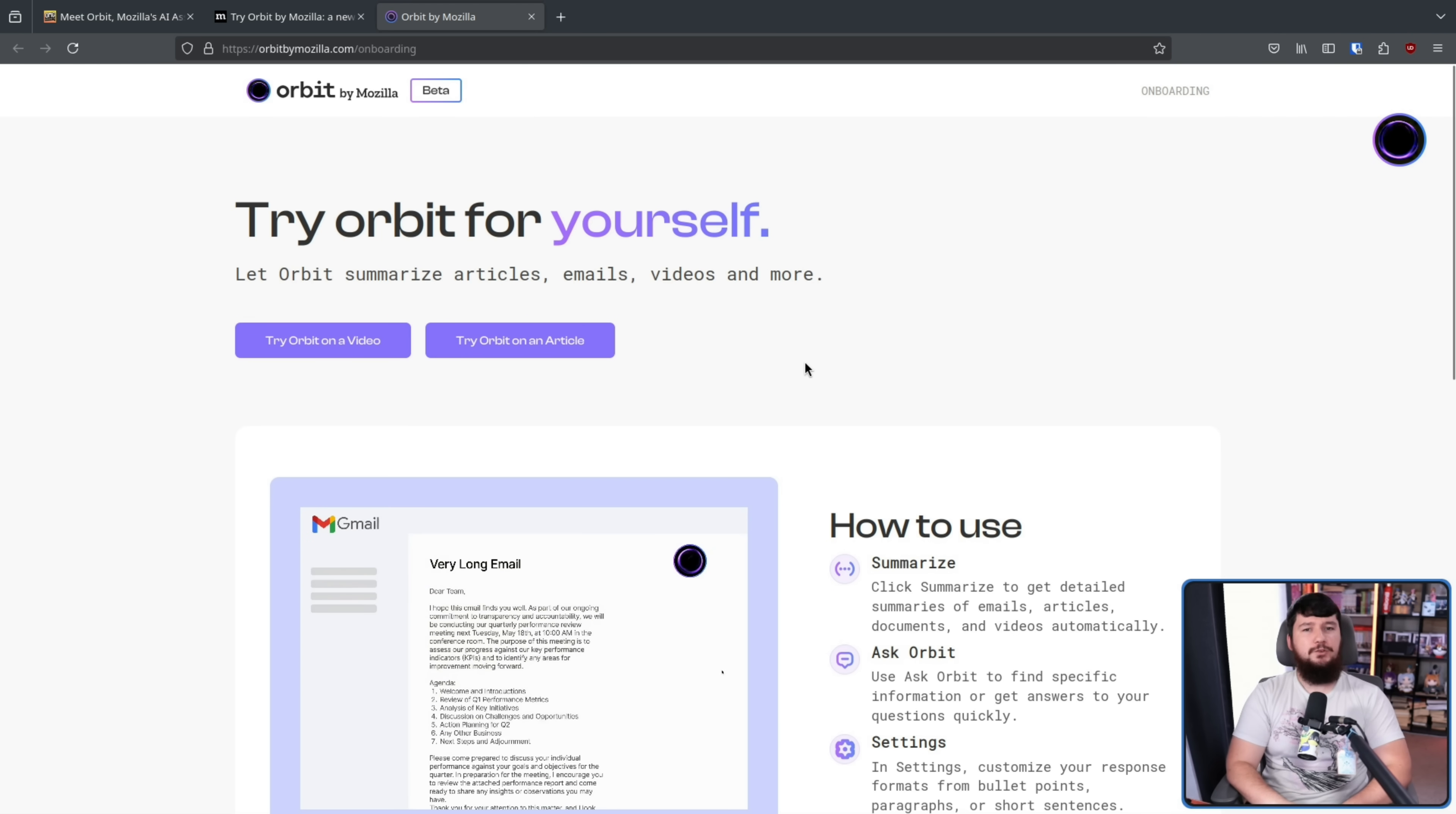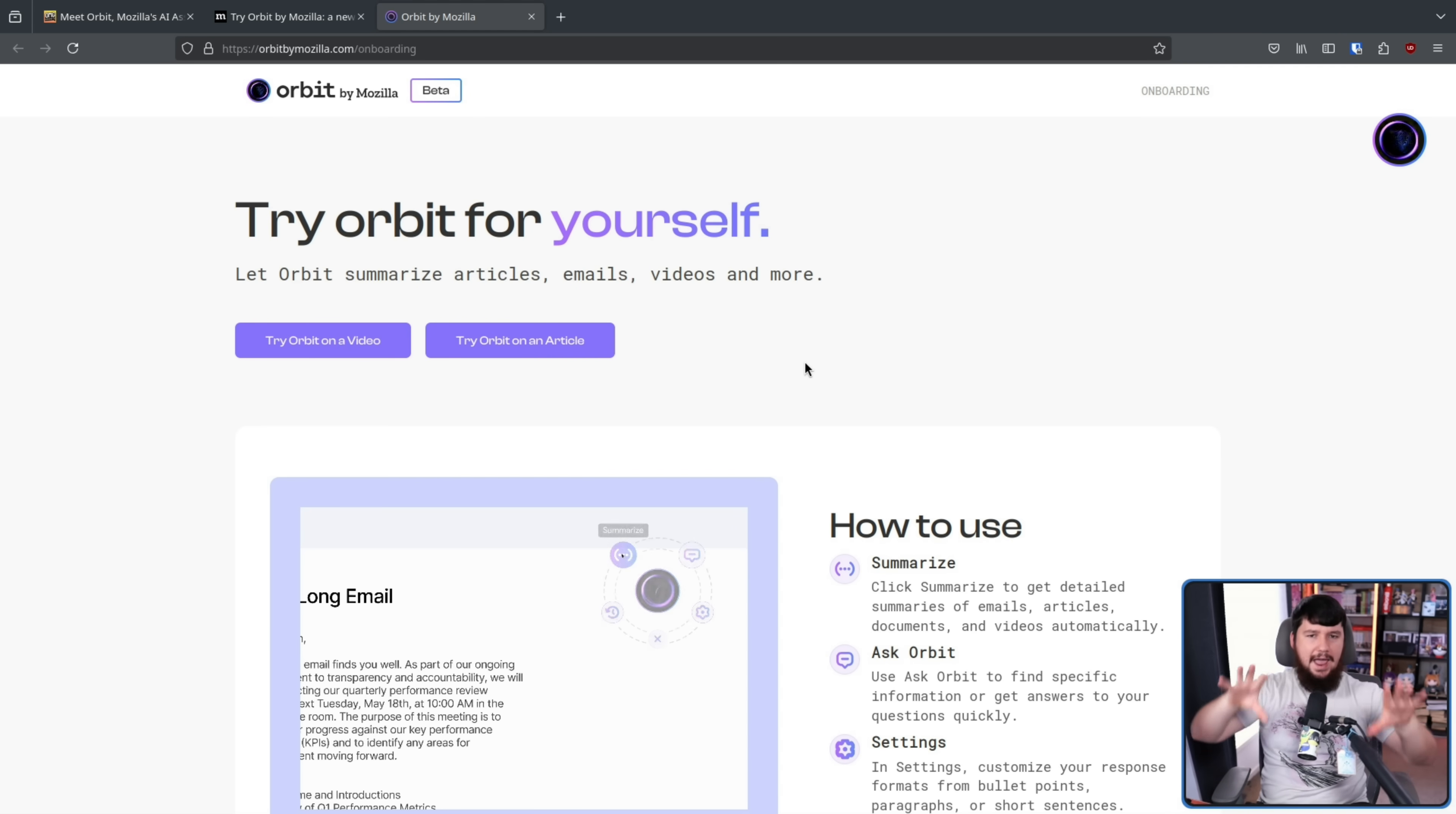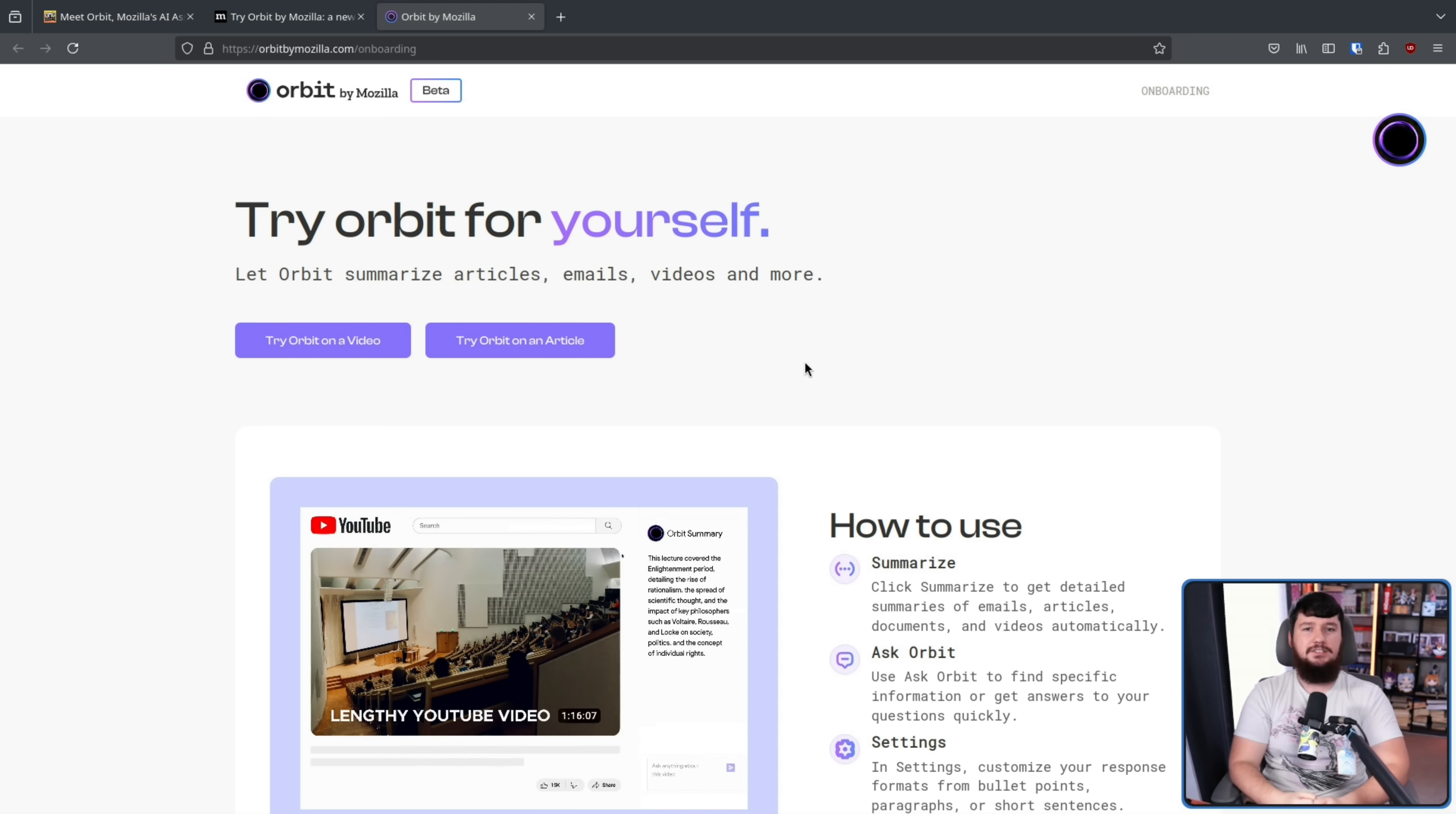Try Orbit for yourself. So before I go and try out various other articles, various other videos, let's do the hand-picked examples that is supposed to be, basically, this is the demonstration of Orbit. This is the best case scenario.